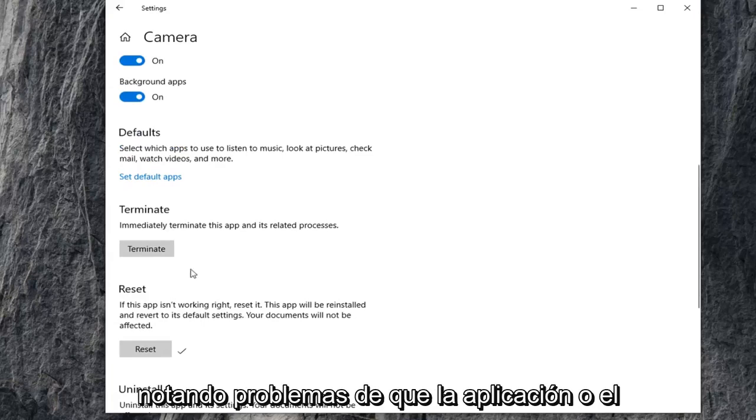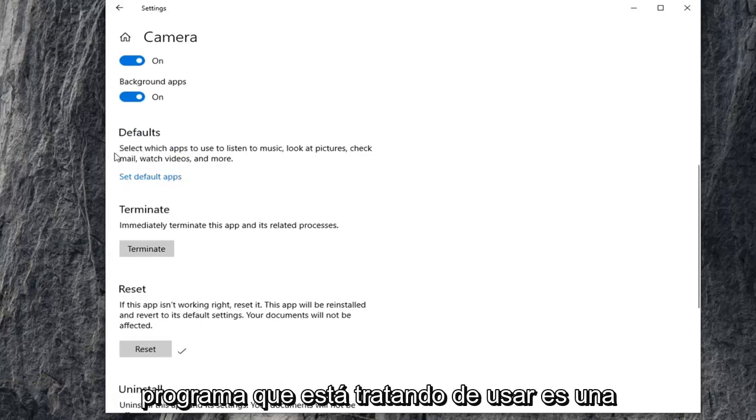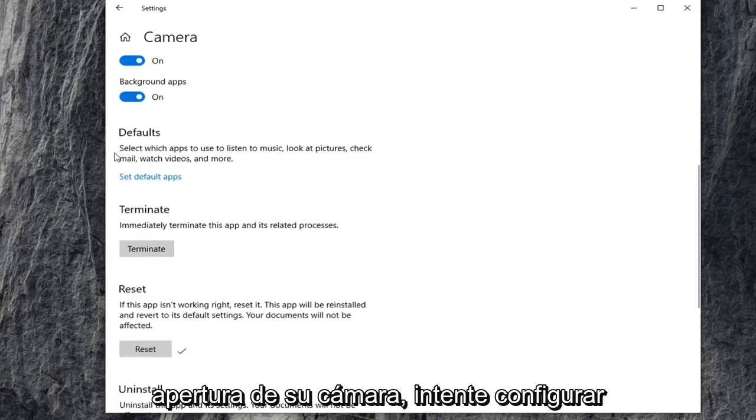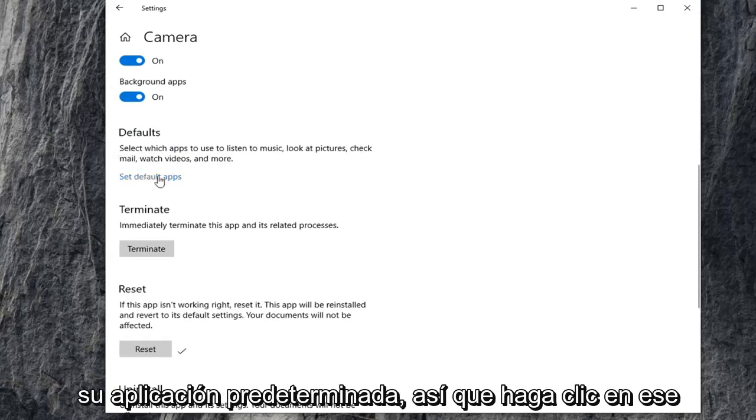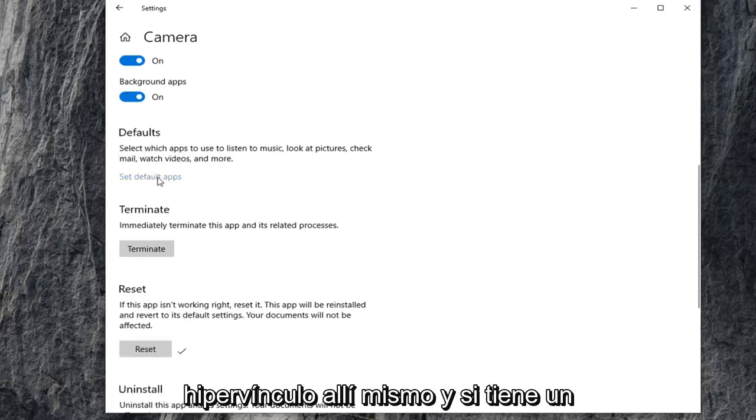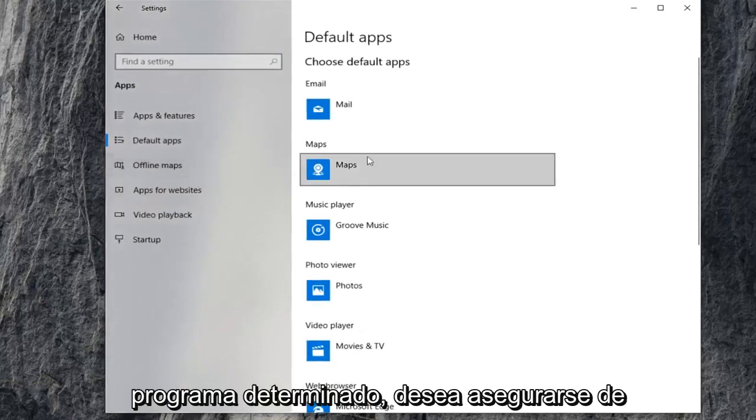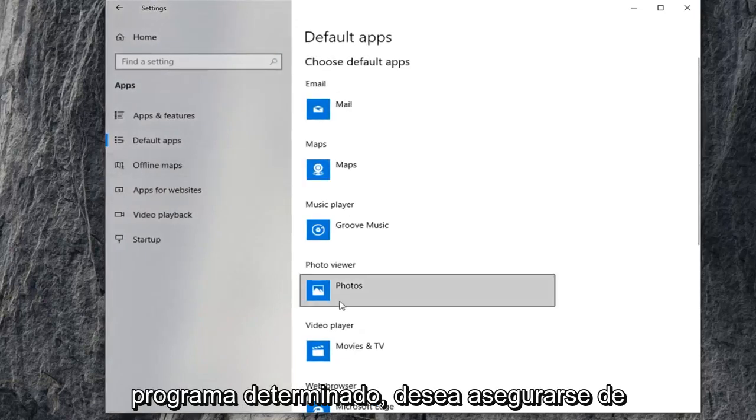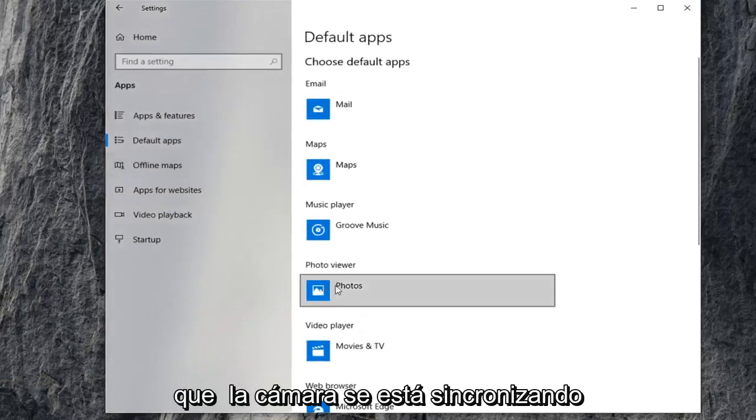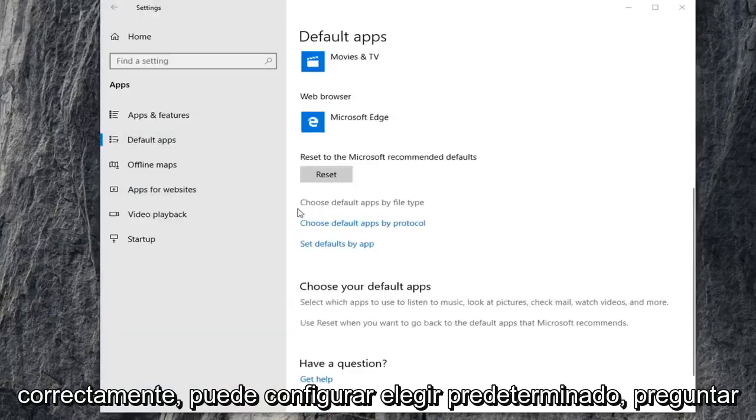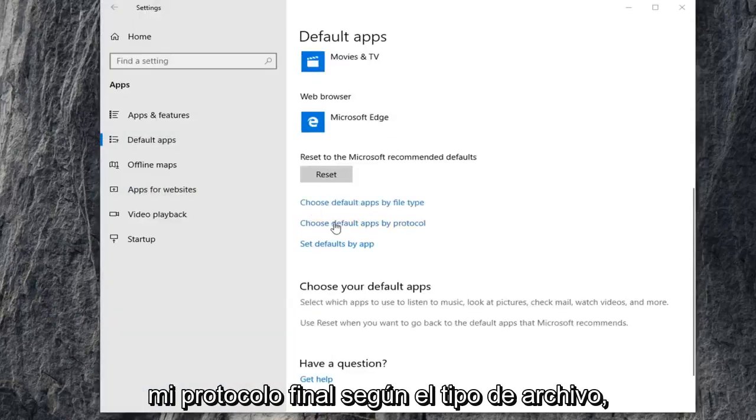If you're also noticing issues that the application or program you're trying to use isn't opening up your camera, you can try setting your default app. So click on that hyperlink right there. And if you have a certain program, you want to make sure that the camera is being synced up to it properly. You can choose default apps by file protocol as well as by file type.